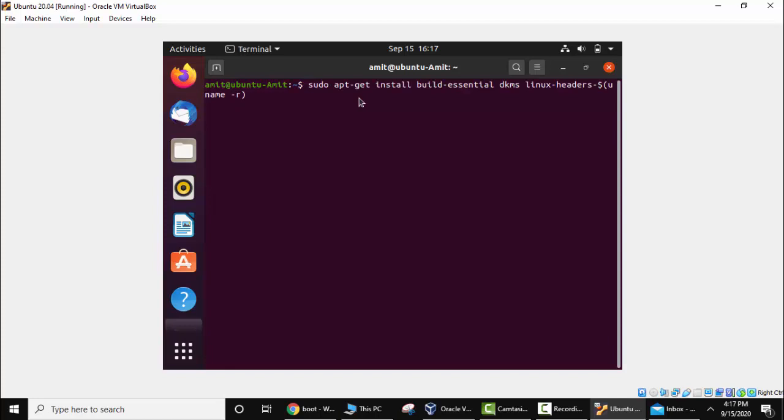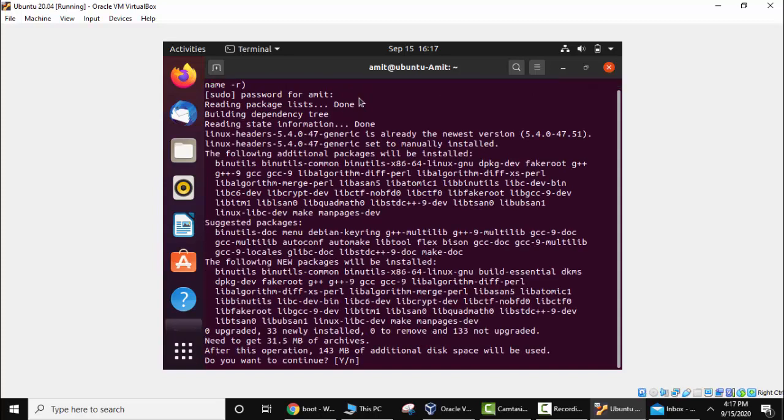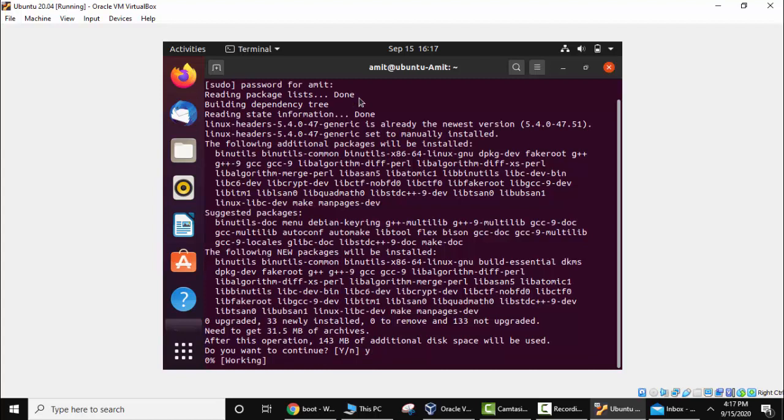Now we have typed the command. Press enter. Enter the password. Now press yes. Do you want to continue? Yes, press Y and press enter. Now it will install the package.